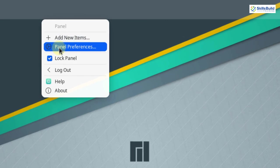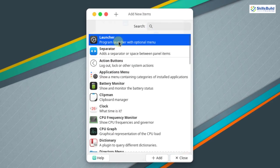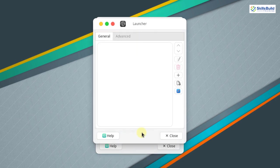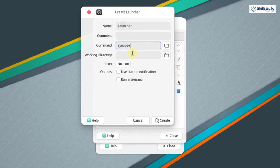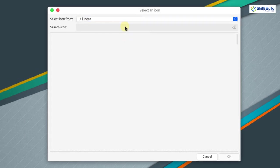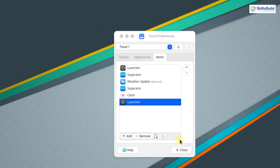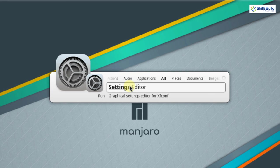Now let's include synapse in the panel. Right click the panel, go to panel preferences, go to items, and click add. Select a launcher, add it, then select and edit the launcher. Click add a new empty item, name it launcher, and enter synapse as the command. Select an icon — click icon, choose all icons, and search for the search icon. Select the icon, click OK, click create, and close. Now clicking the launcher opens a search box where you can type to find applications — for example, type settings to open the settings application.